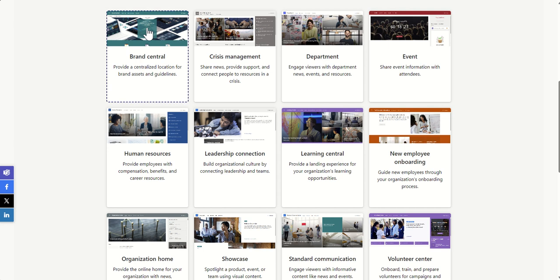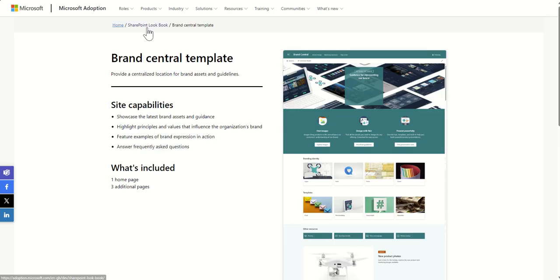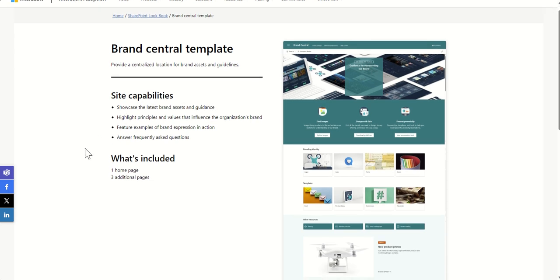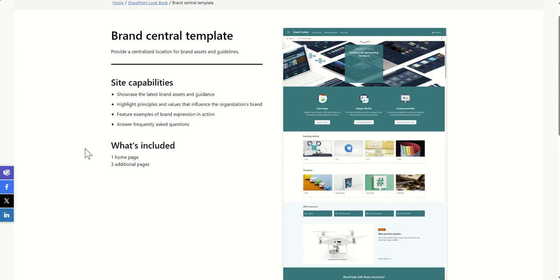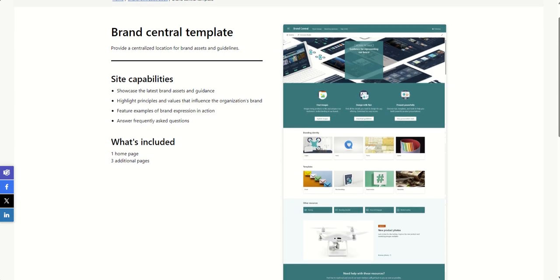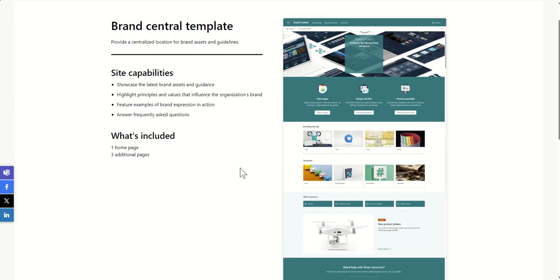The first one is Brand Central. Take this with a pinch of salt. You don't have to deploy it and use it specifically for Brand Central, like creating a site specifically for branding materials. But you can get some ideas about how the SharePoint site is laid out and maybe even steal some of these ideas to introduce into your own SharePoint site. The Brand Central template is described as providing a centralized location for brand assets and guidelines. Site capabilities include showcase the latest brand assets and guidance, highlight principles and values that influence the organization's brand, feature examples of brand expression in action, and answer frequently asked questions. When you deploy this, you get one homepage pre-built that looks like this, and you get three additional pages which support this as a brand central template.